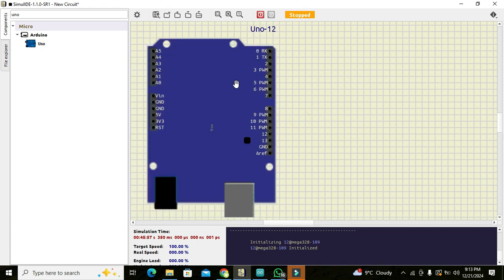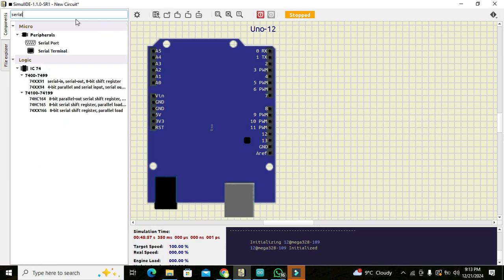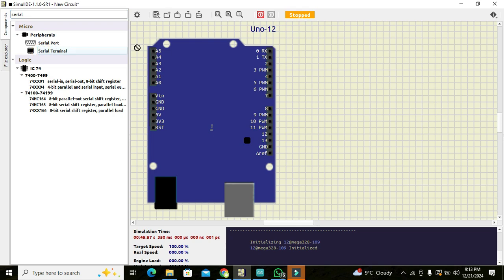Okay, now this is our Arduino microcontroller and now we will go and we will search for our serial monitor. So we can write here serial and we got our serial terminal here. So we can click on it and we can drag it out like this.